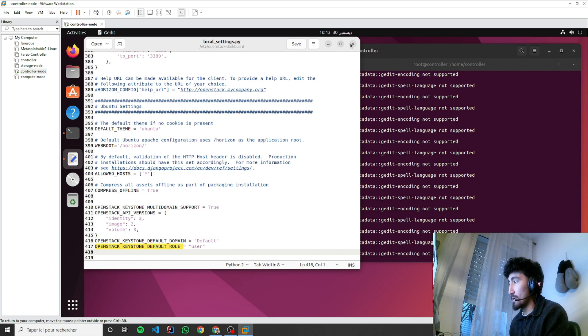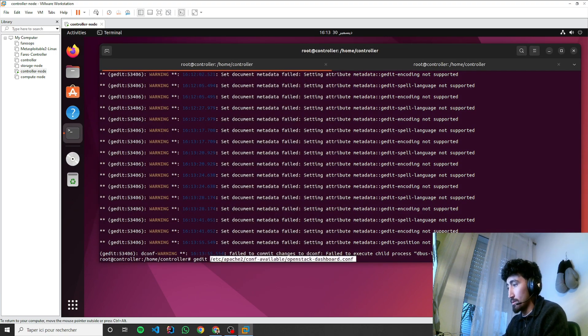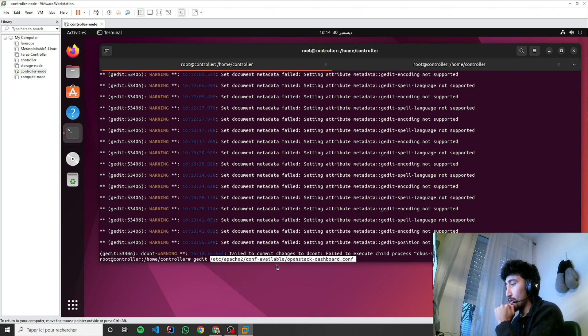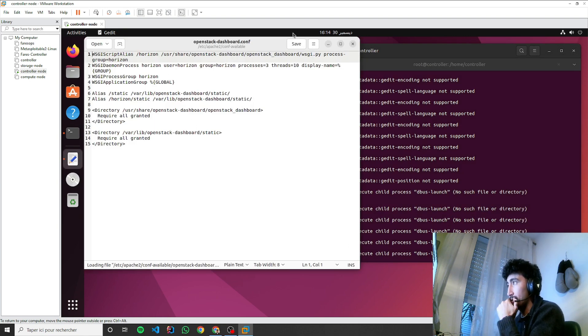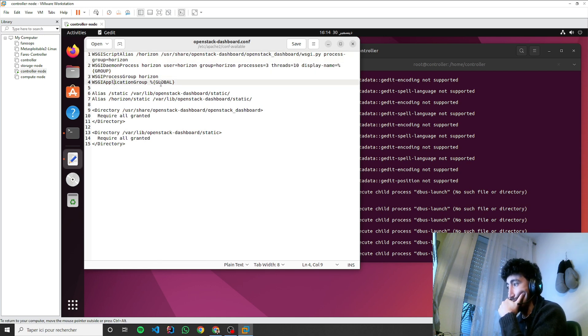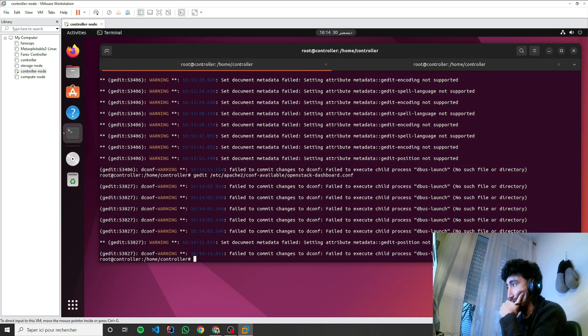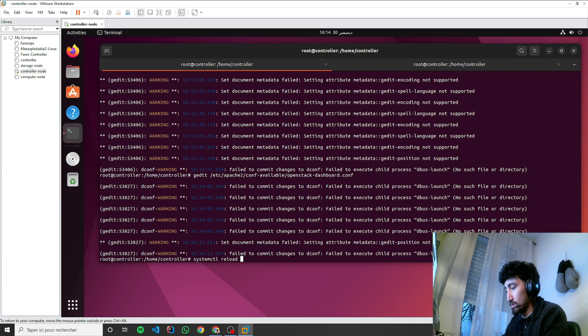Now let's go to /etc/apache2/conf-available/openstack-dashboard.conf just to check that we have the application group. Okay, now let's systemctl reload apache2.service.